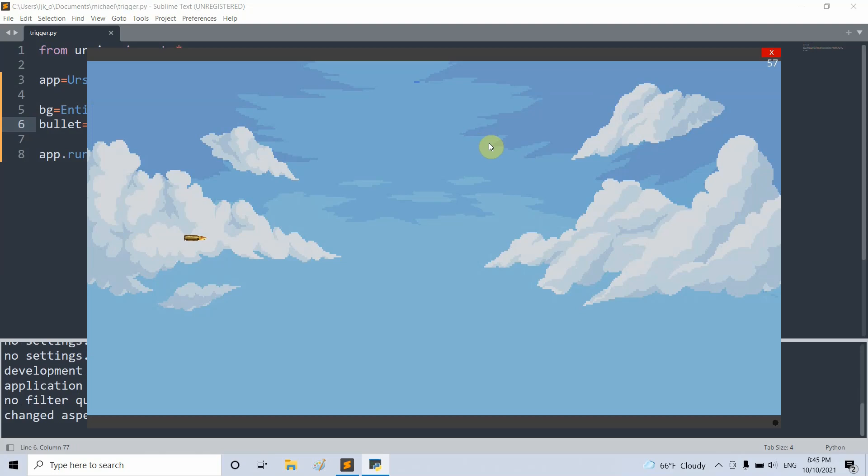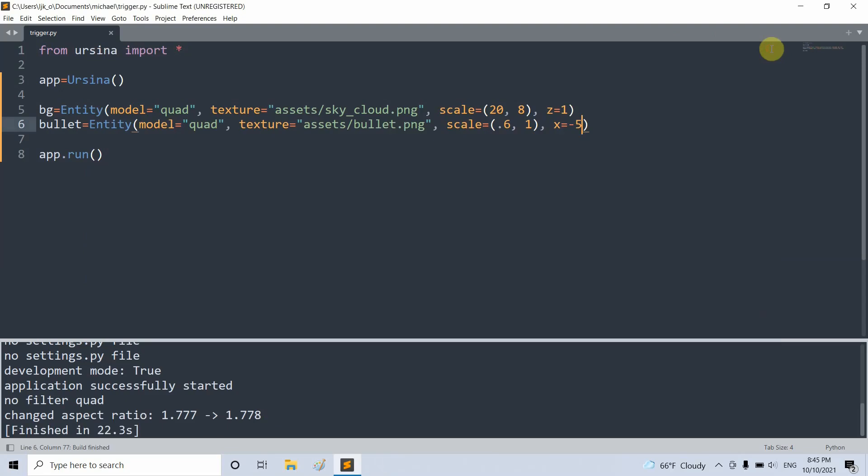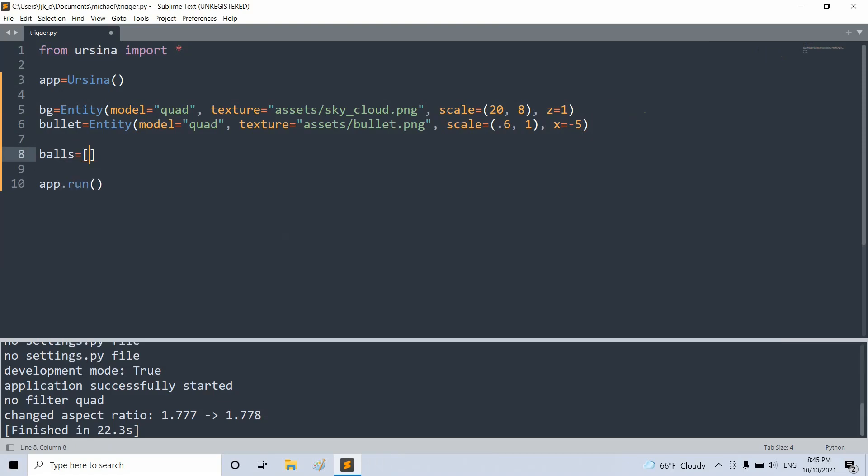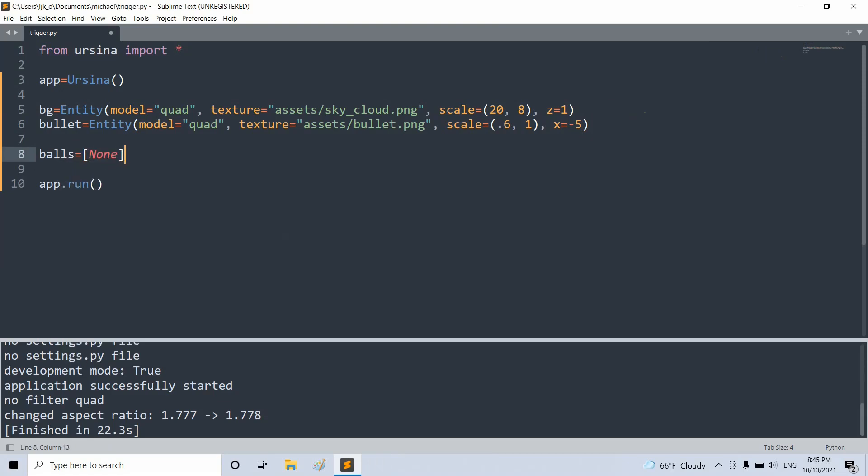Now we're going to create six ball entities. And to do this, we're going to use a trigger entity class. Now entities created with the trigger entity class will be able to automatically call another function once certain conditions are met. And this is very useful for this project. So let's close this.